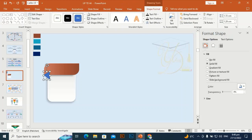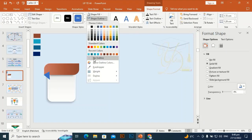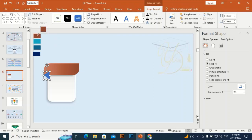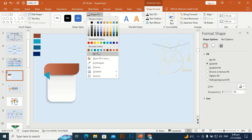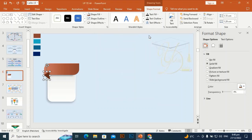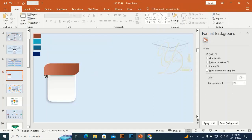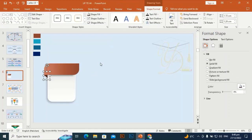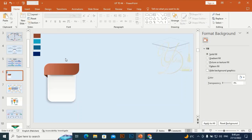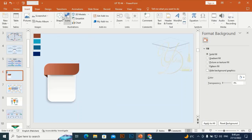Take the Freeform shape tool and drag it like this, clicking point by point. Go to Shape Outline, make it no outline. Go to Shape Fill and give it this color, making it darker. Then send it to back.